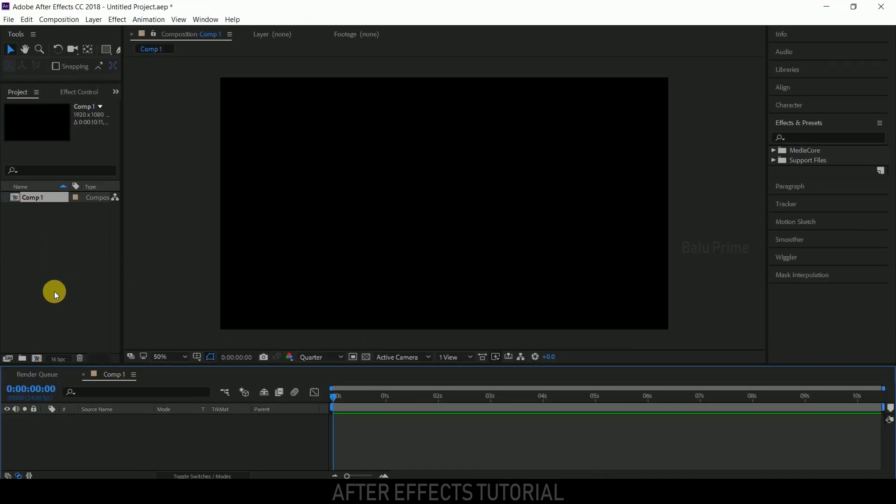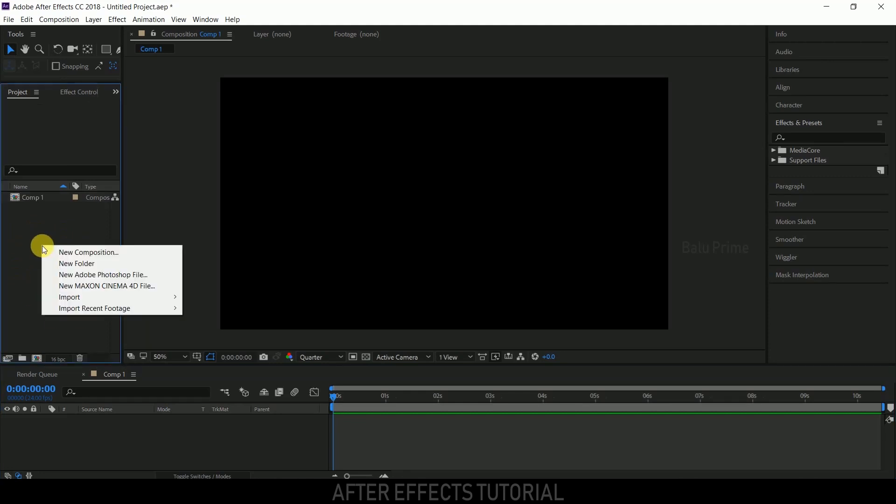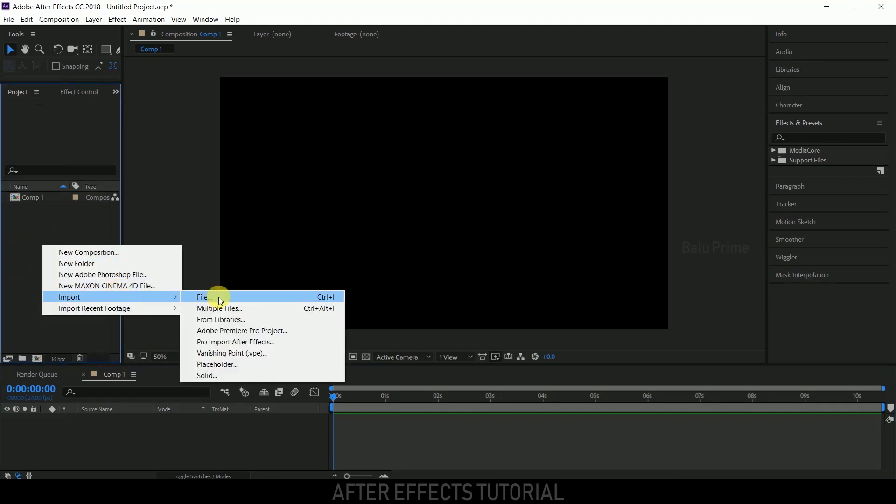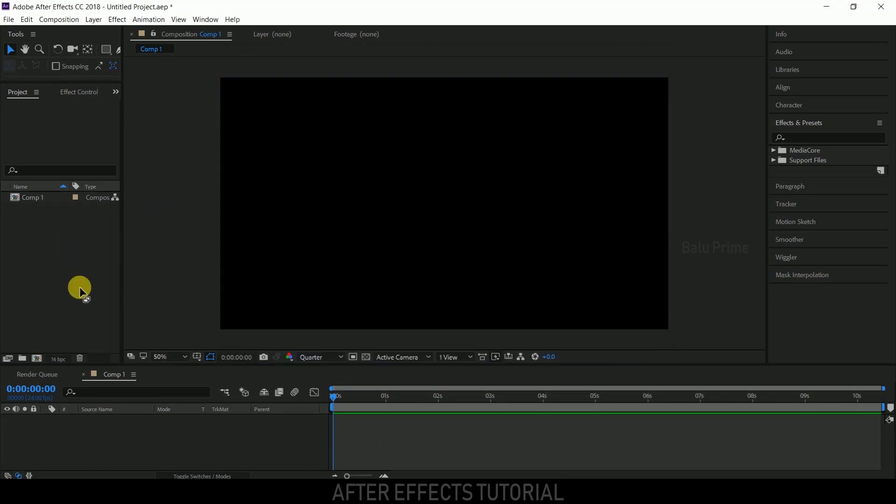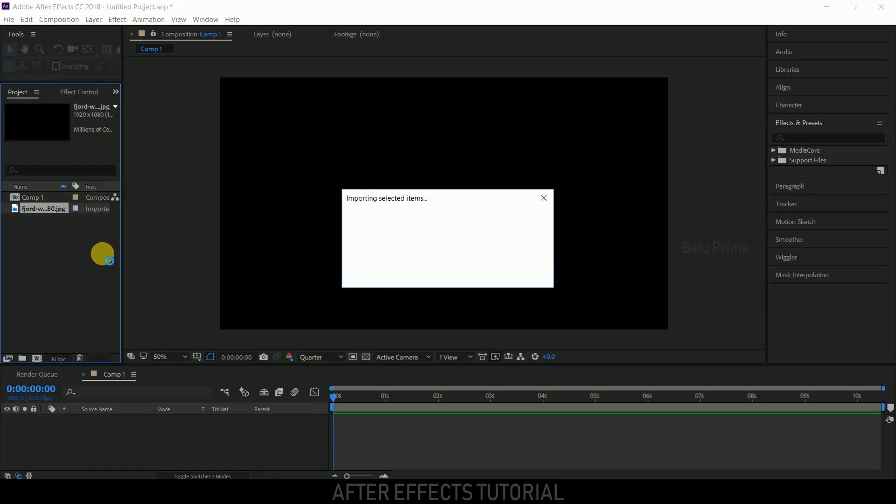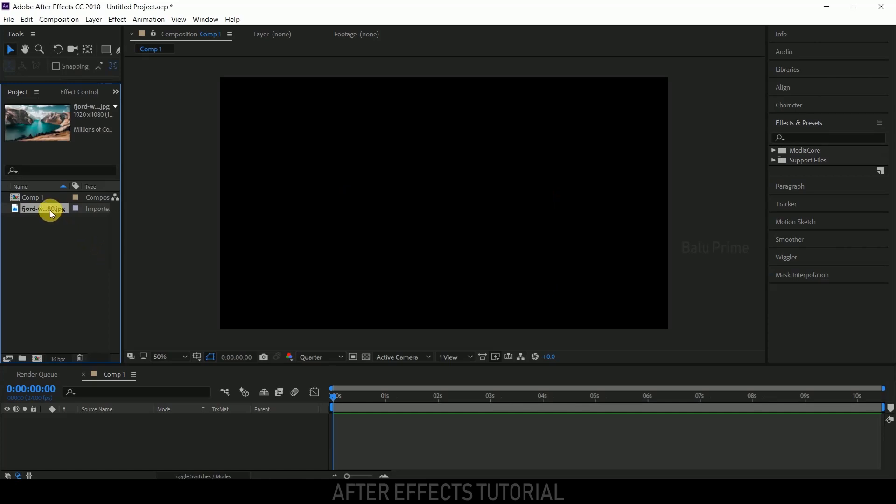Now import your image onto the project panel. Right-click on the project panel, select import, and choose your image, or you can directly drop your image onto the project panel. Now drop the image onto the timeline.